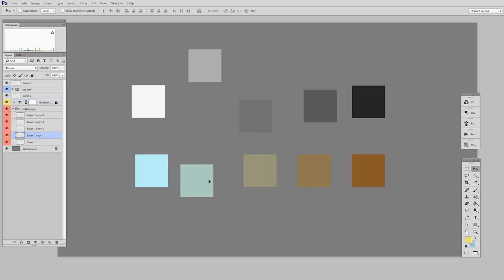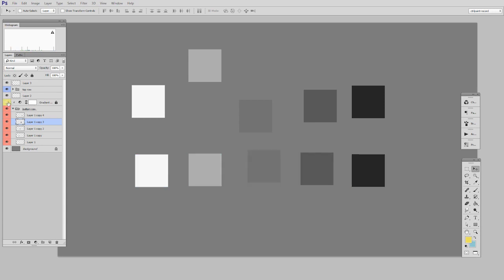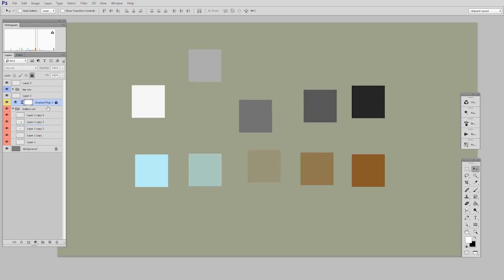And so now these bottom row ones are colorized. The background is not colorized. See, I'll hide it again so you can see the difference. Here we have a gray background. Here the background stays gray. If I were to unlink this, it would also affect the background.